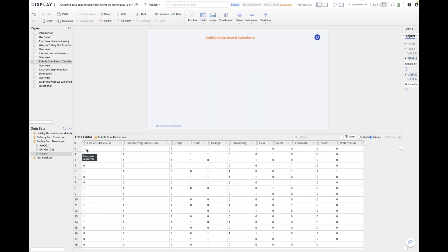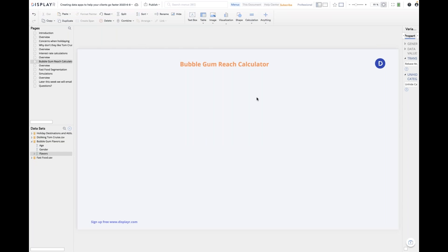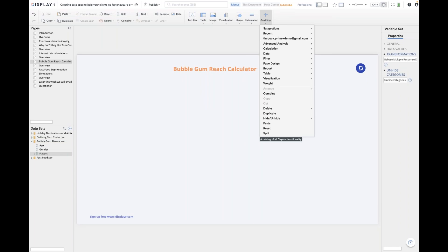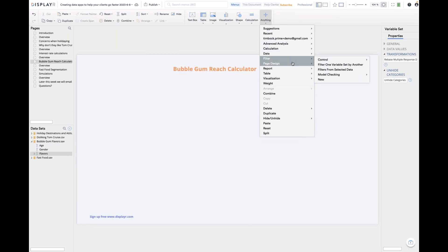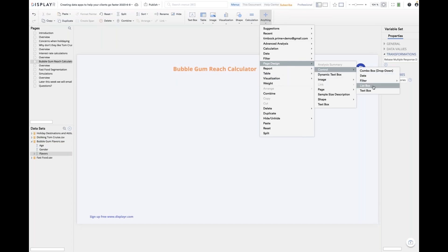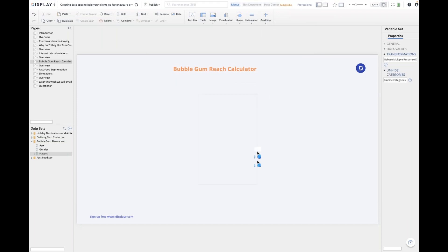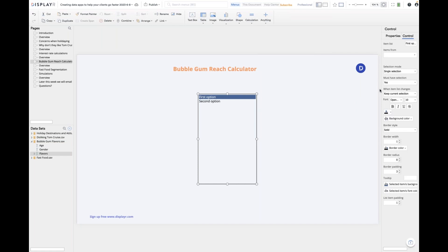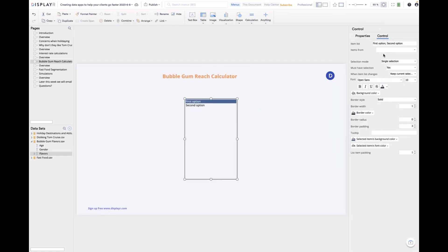We're going to create a calculator which allows us to work out, for different combinations of flavors, what proportion of people like one or more of the flavors — this is called reach, and it's what you do in TURF studies. As before, we put a custom component on the page — go to Page Design, Control, and choose a list box. Rather than typing options in, I'm going to hook it up to the flavors data and automatically populate it with the variable labels.